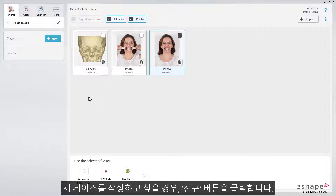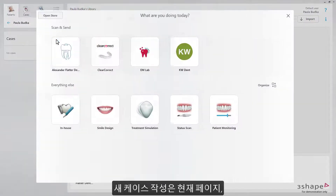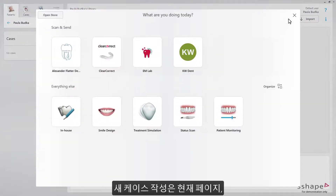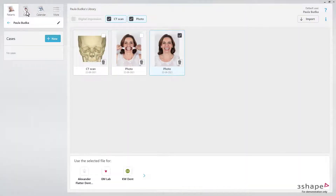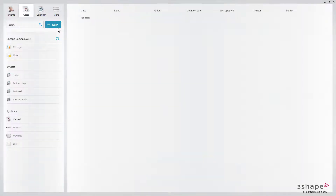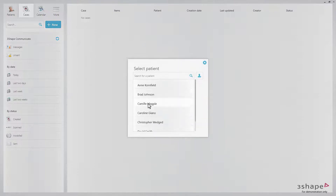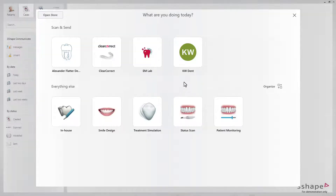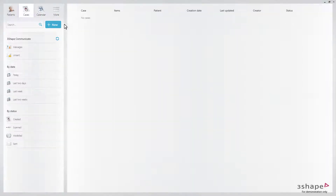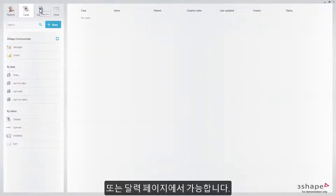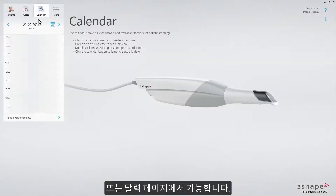Whenever you want to create a new case, press the New button. You can do that from this page, from the Cases page, or from the Calendar page.